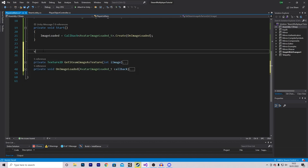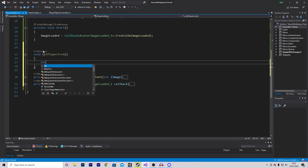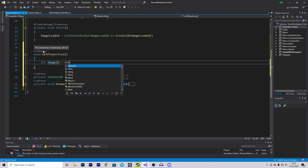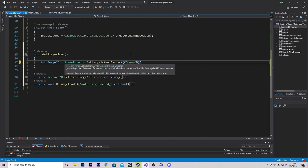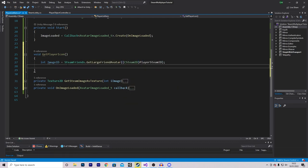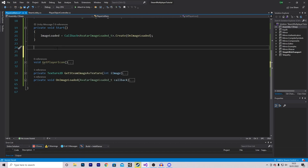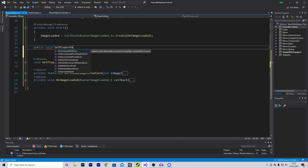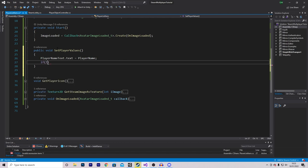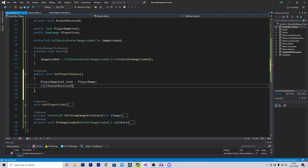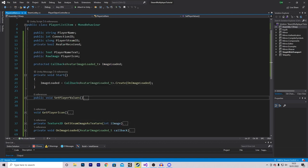There will be an error because GetSteamImageAsTexture doesn't exist — copy it from the description as someone else wrote it; it grabs the image from Steam and converts it to a texture. We need two more functions: GetPlayerIcon, which makes an int imageID set to SteamFriends.GetLargeFriendAvatar(new CSteamID(playerSteamID)) and returns if imageID equals -1 indicating an error. The final function is public void SetPlayerValues, which sets playerNameText.text to playerName, and calls GetPlayerIcon if the avatar hasn't been received yet. This script is now finished.